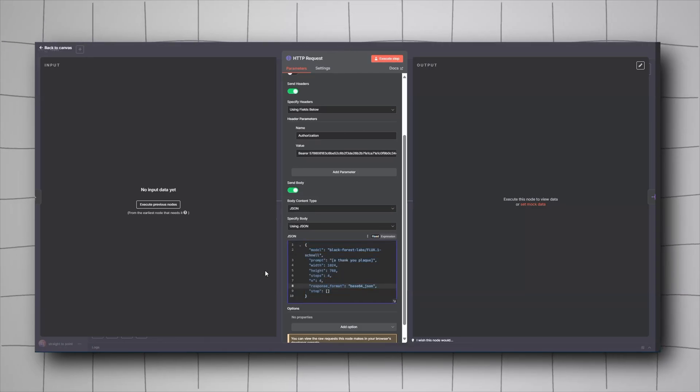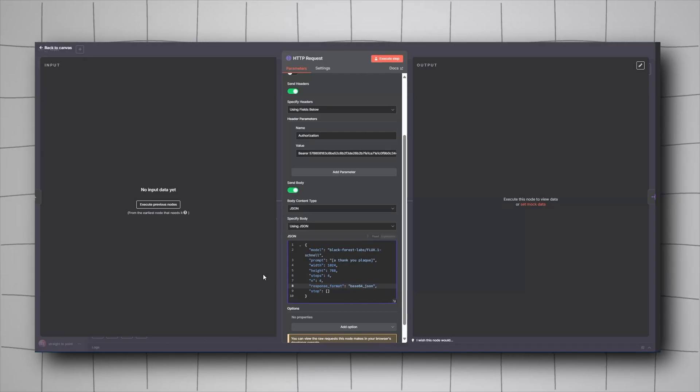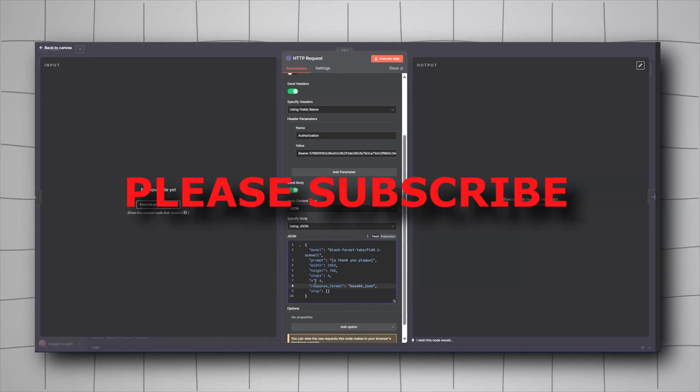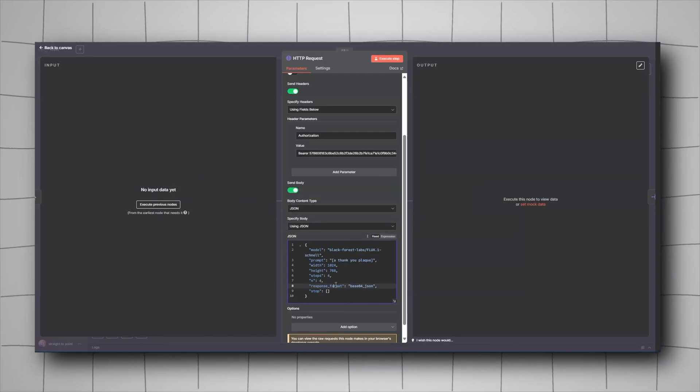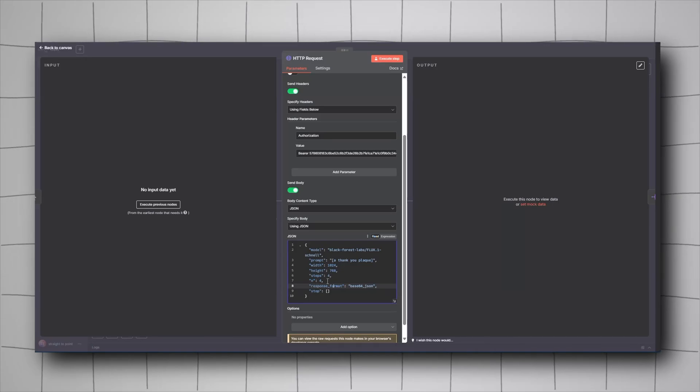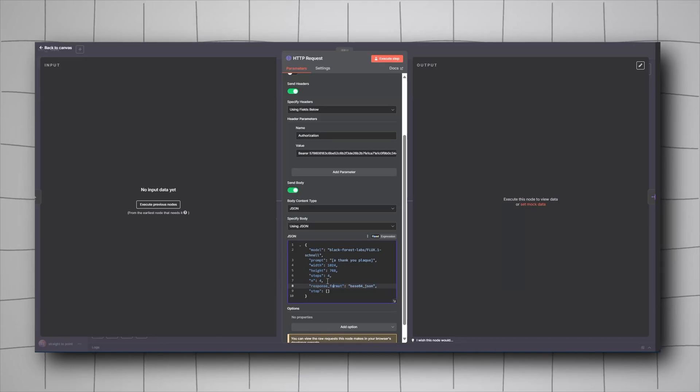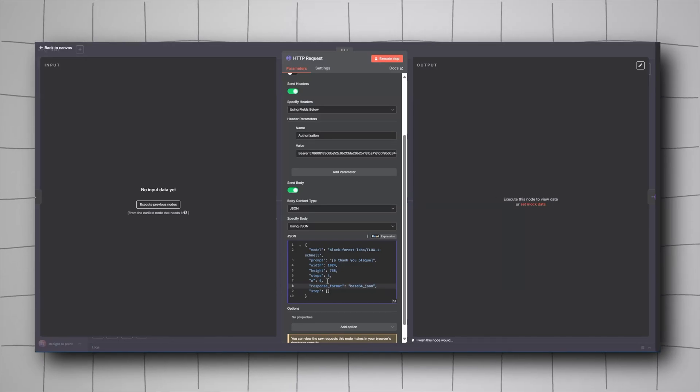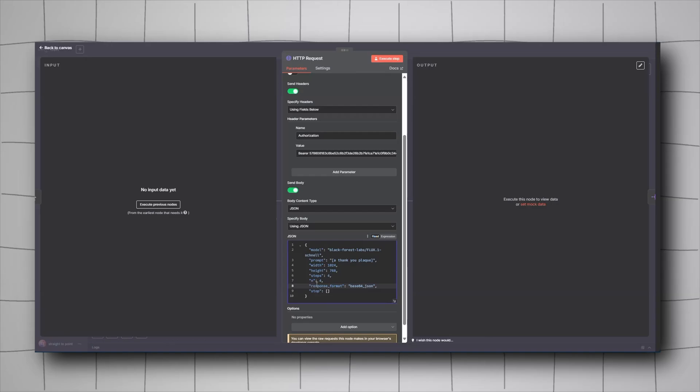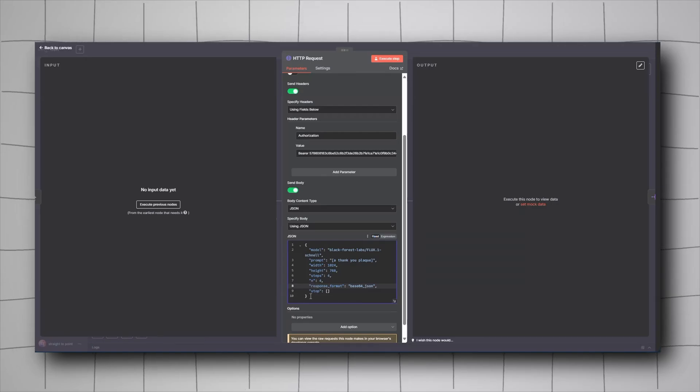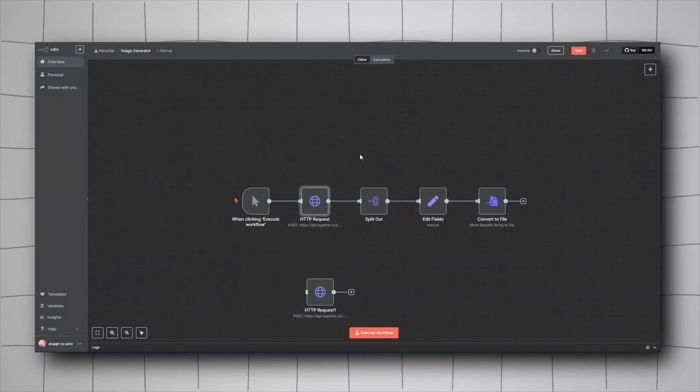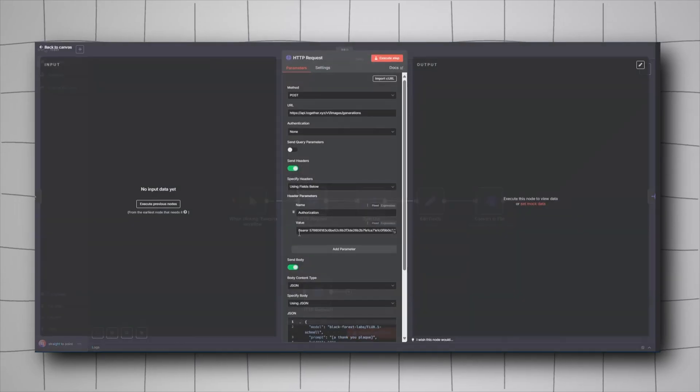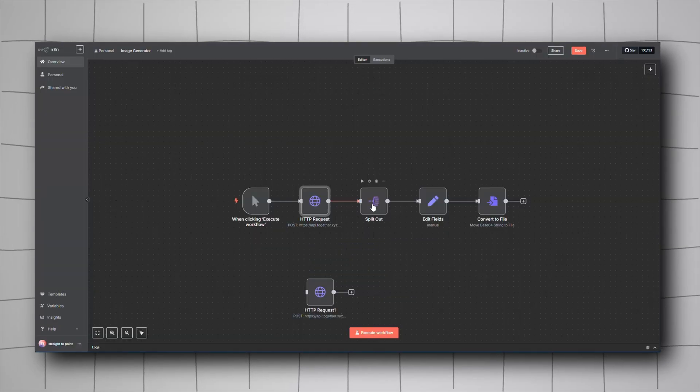You basically tell it which model you're using, the prompt, the width and height. The steps parameter means how much time generation will take. The number should be between one and four for the response format. Since we picked four as the number, go add a Split Out node.